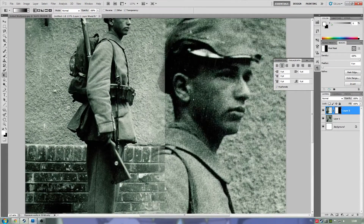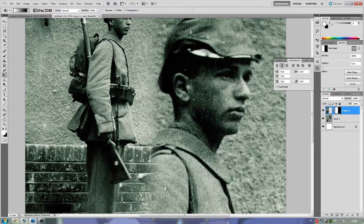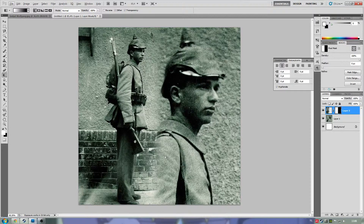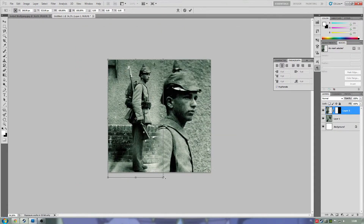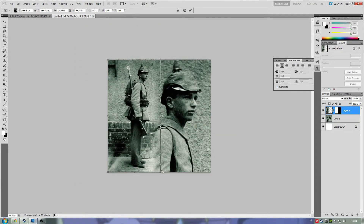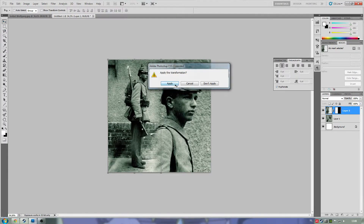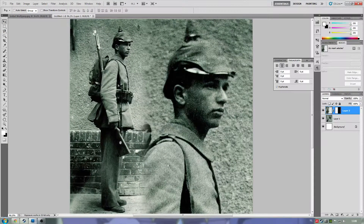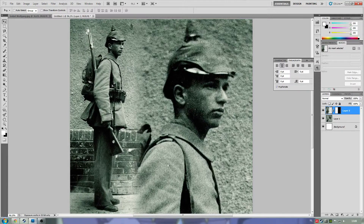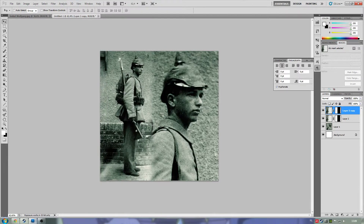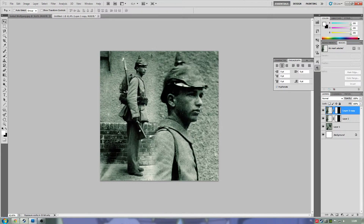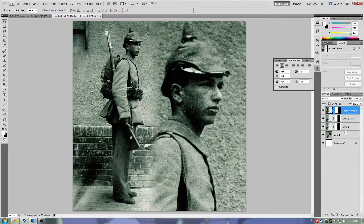Do it a couple of times until you find where it makes a nice blend between the two pictures. Then adjust the picture slightly more — apply the transformation by pressing Ctrl+T — and adjust it a little better to where you think it looks good. And then we're all set — a nice blend or fading effect between the two pictures.